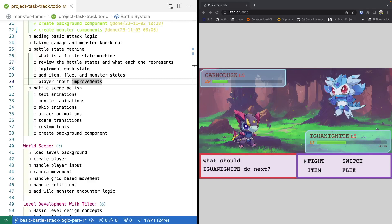Welcome back to Monster Tamer, a 2D Pokemon-like RPG created in Phaser 3. If you missed the previous videos, there will be links in the video's description to the source code up to this point, as well as the completed source code for this video. There will also be a link to the previous videos if you'd like to catch up. So let's get started.